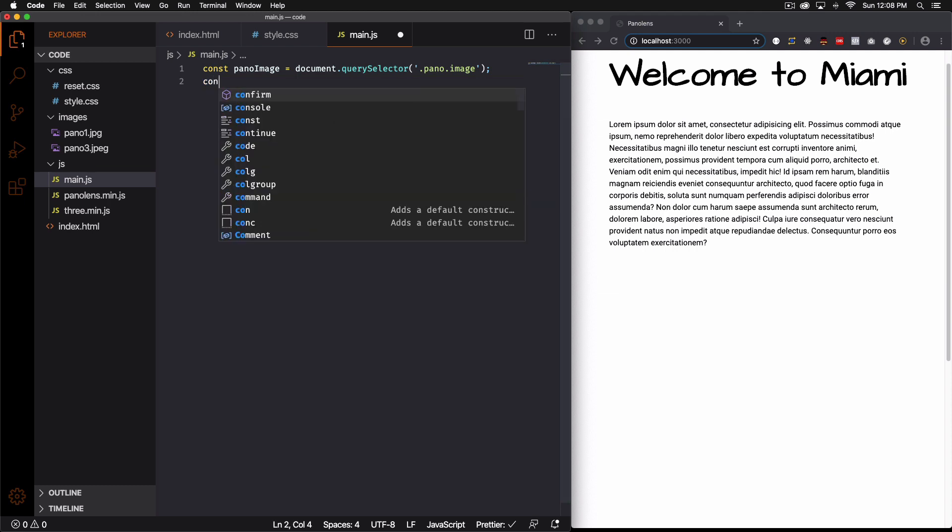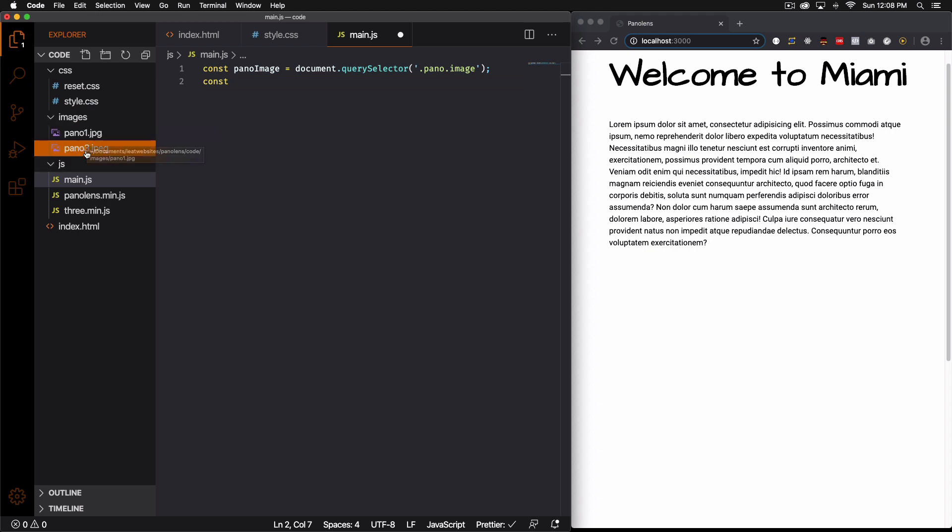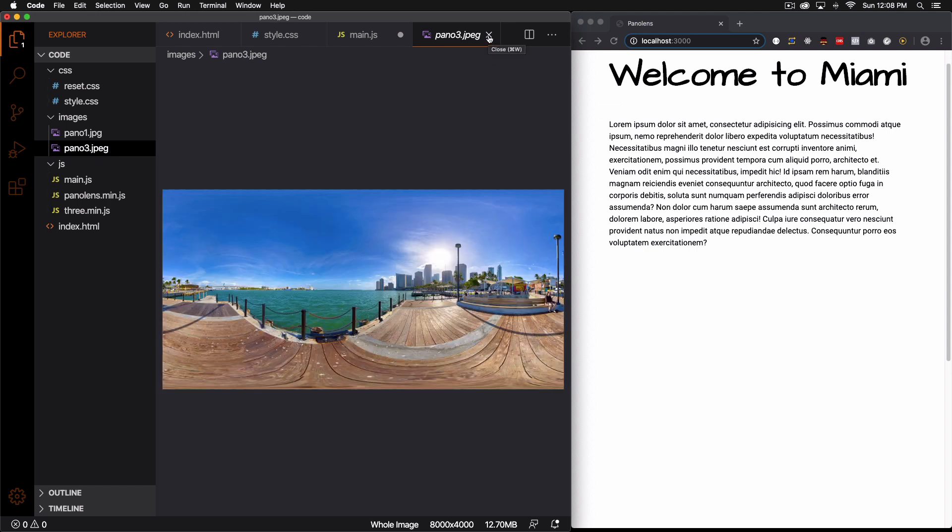All right and now I'm going to create another variable for the URL or the path of the image. So here I have a folder with images and I have this one. Let me see if I click on it. Oh there you go. There's a preview. All right so that's my image.